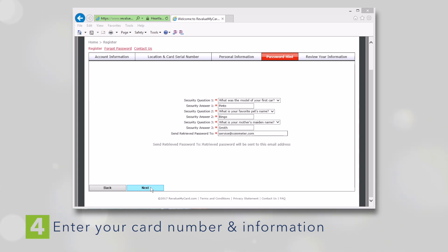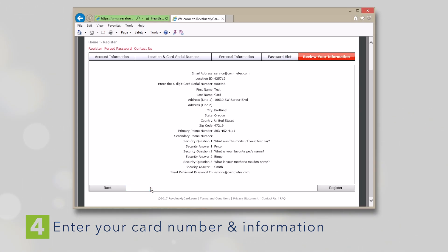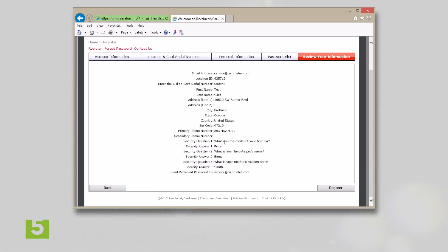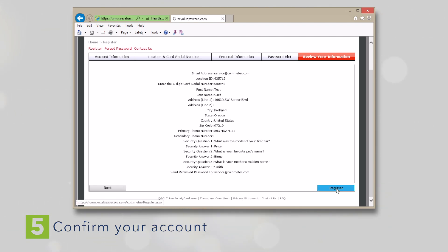Click Next and this will open a window that allows you to review and confirm the information you entered. Be sure you have the correct location and card number. If all the information is correct, hit Register.